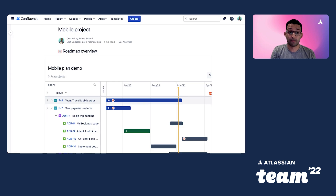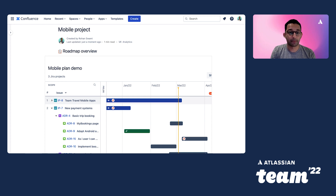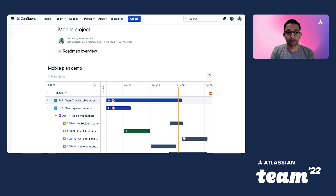First of all, there's the Confluence macro. Confluence pages can display a live view of an Advanced Roadmap. It's ideal for your stakeholders to stay up to date without needing to go into Jira. You can embed it into a page through an iframe. And now, off the back of customer requests, you can also export your roadmap as a PNG. Customers use this feature for email updates and inserting it into slide presentations.